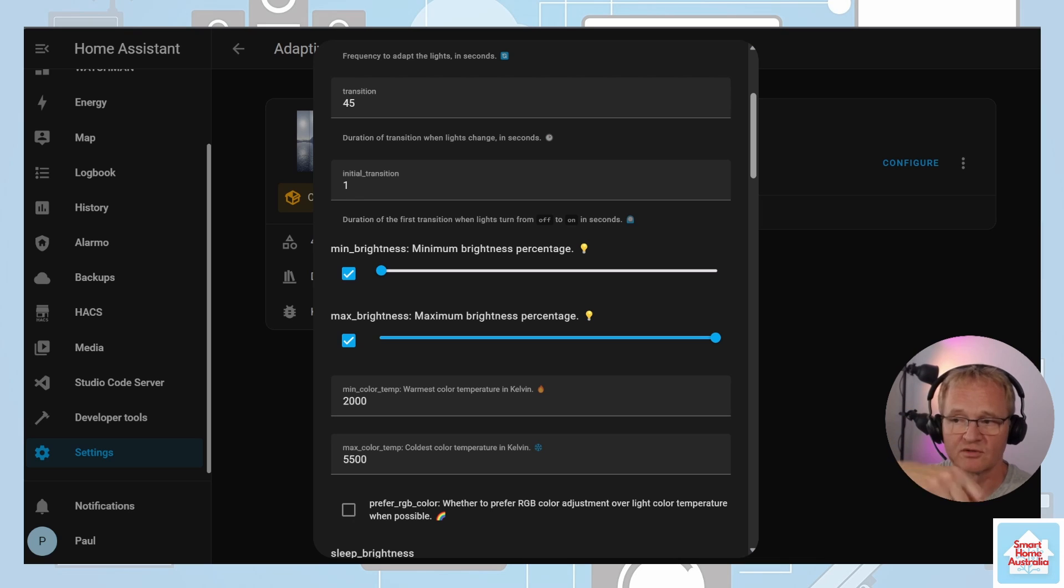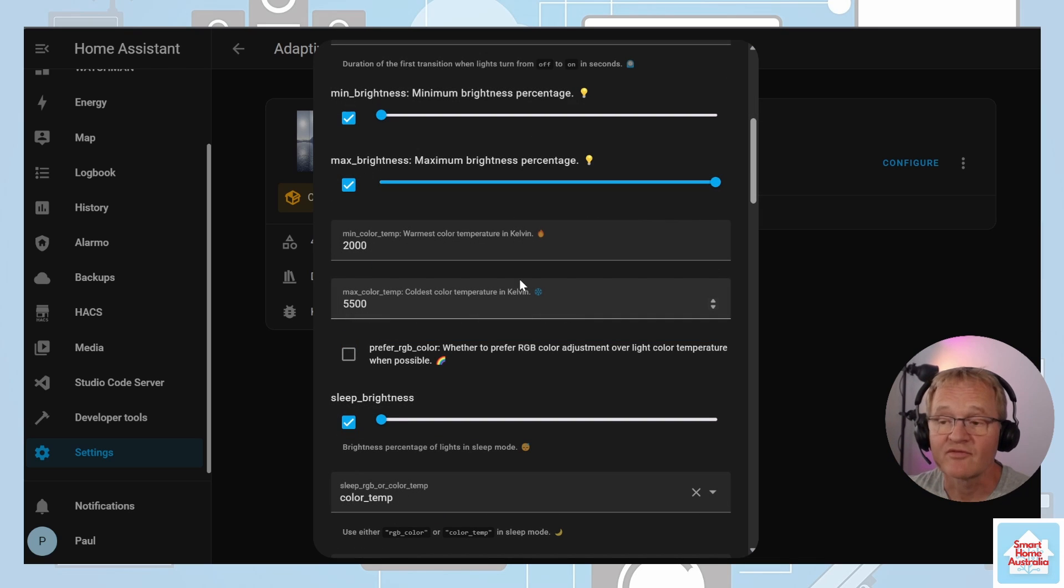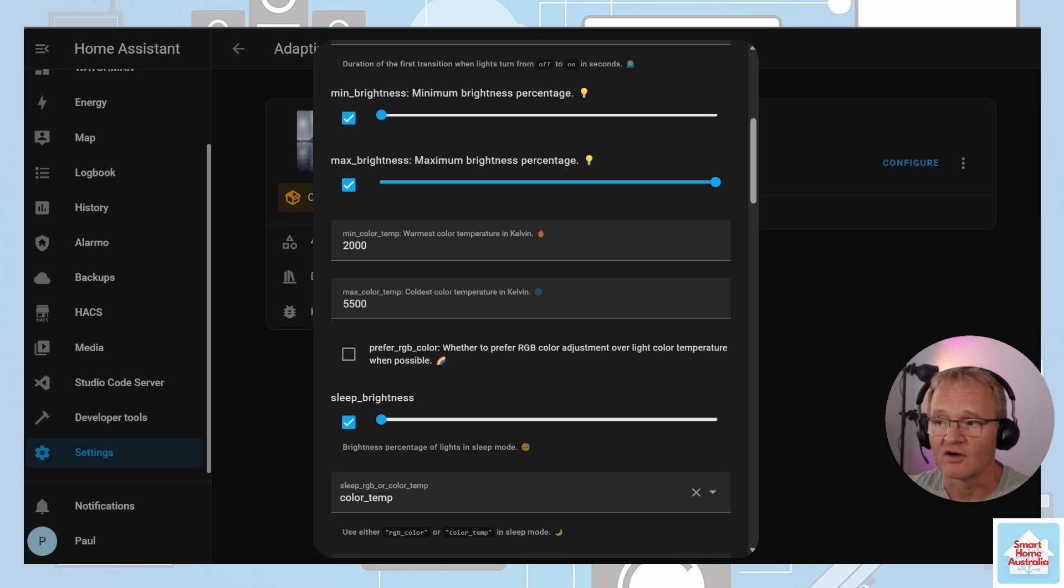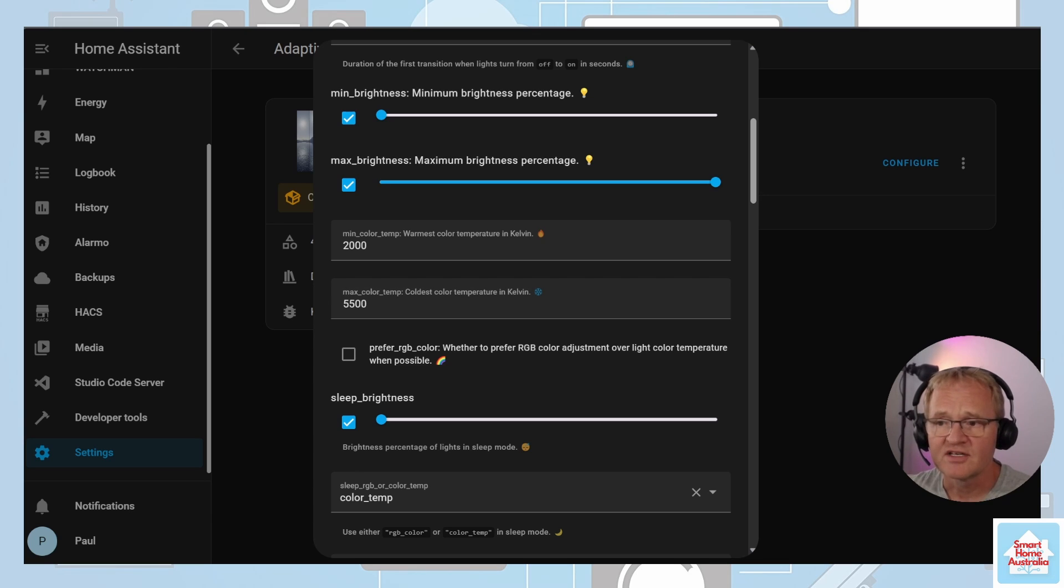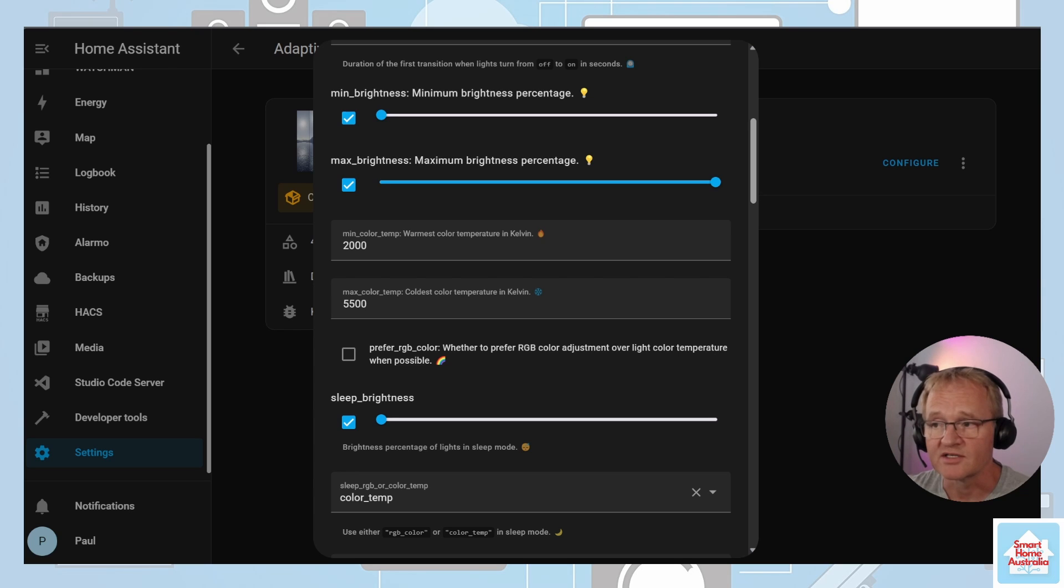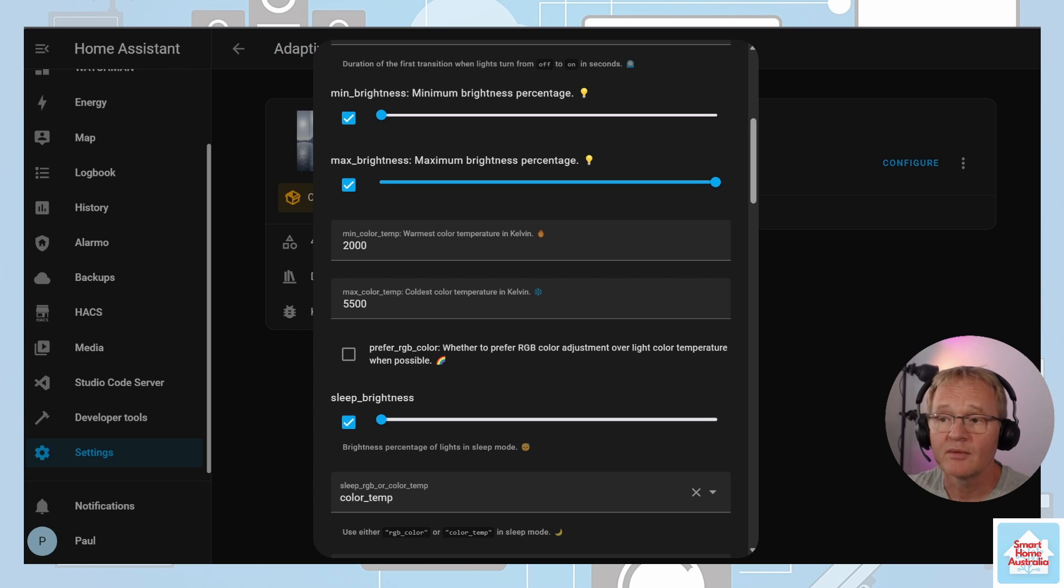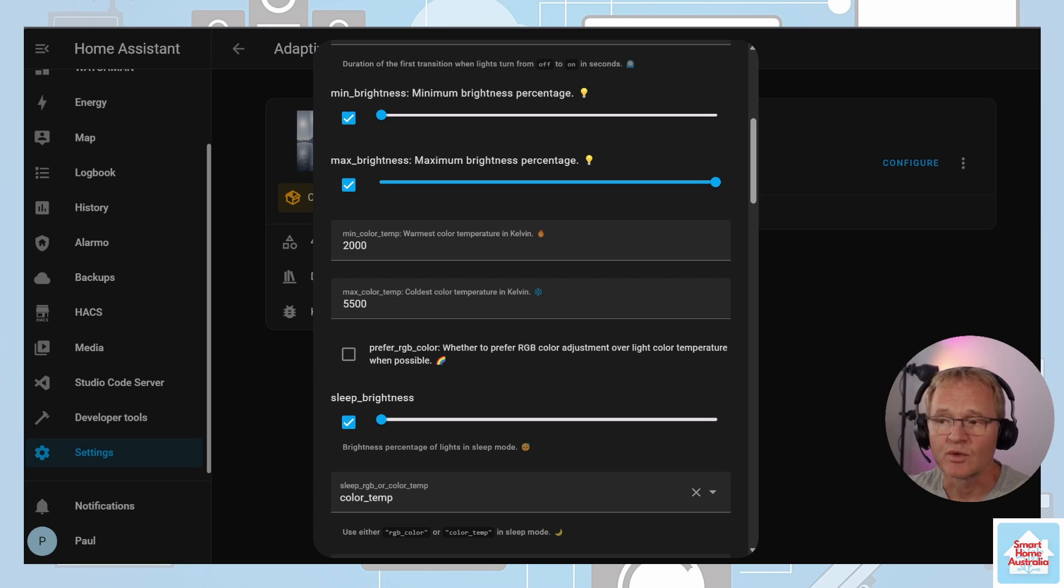Next we have the maximum brightness. This is a percentage and again very much dependent on the use case. For instance if this is for an internal hallway you might not want the brightness to go to full brightness even in the middle of the day. Minimum color is a number between 1000 and 10,000 colors, although there are no lights that I know of that actually reach these extremes.